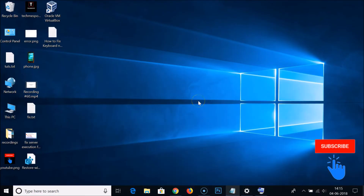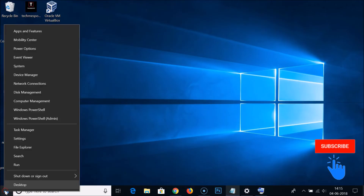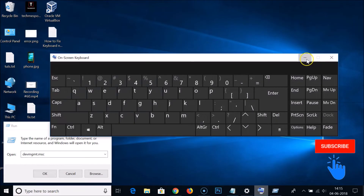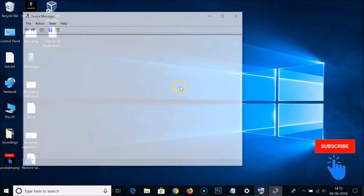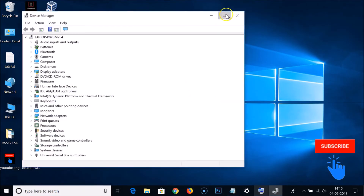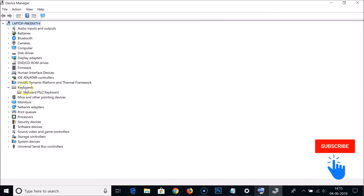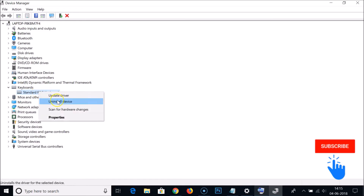Click the Windows Start button, click Run, and type 'devmgmt.msc' using the on-screen keyboard, then click OK. Go to full screen. Expand the Keyboards section, select your keyboard, right-click on it, and click 'Uninstall device' to remove the driver.